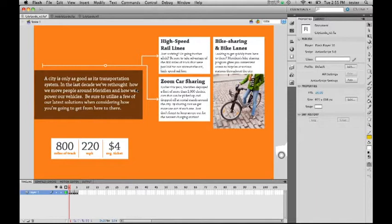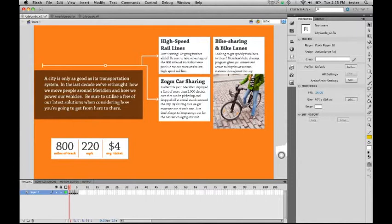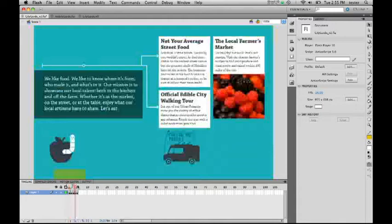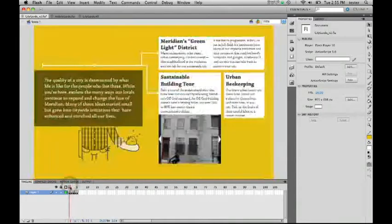Let me show you some of these features that we will have in Flash Professional CS5. I'm going to start off with one of the biggest features we will have in this release, and it's text. We have a new text engine, a new version of Flash, that adds a whole bunch of new capabilities that we didn't have before. Let me show you a couple of things.